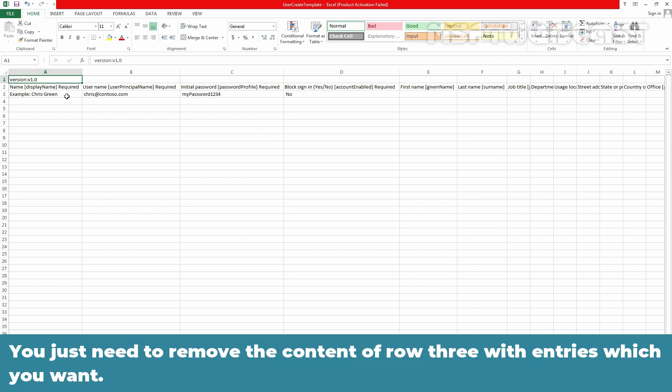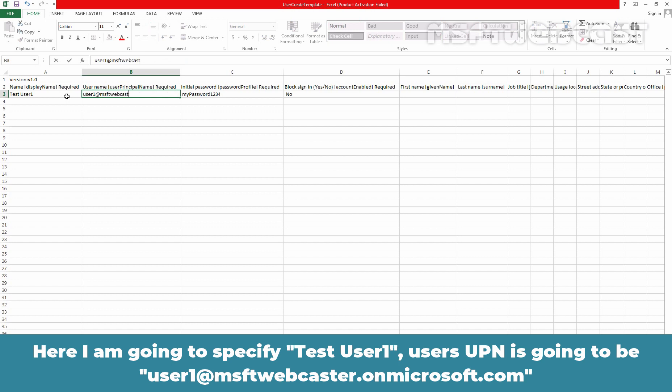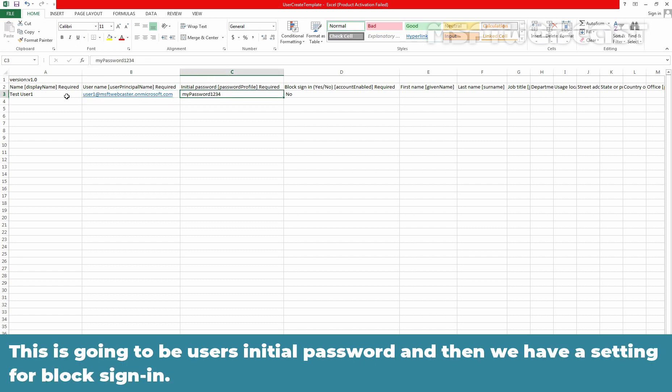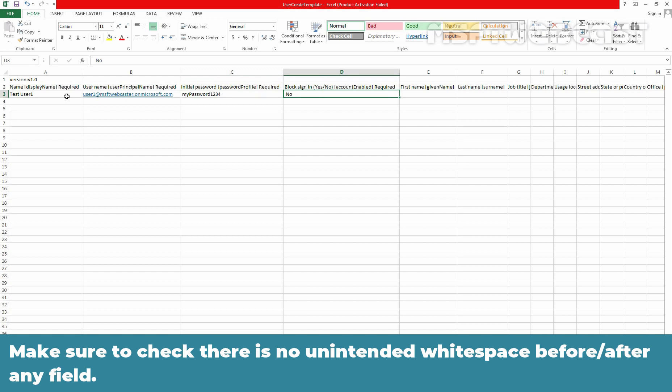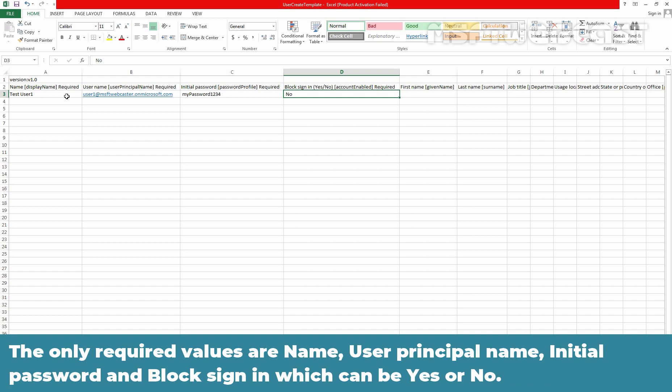Use the entries in row 3 as example. So you just need to remove the content of row 3 with entries which you want. So here I am going to specify test user1. Users upn is going to be user1@msftwebcaster.onmicrosoft.com. This is going to be users initial password and then we have a setting for block sign in. Make sure to check there is no unintended white space before and after any field. Having such white space would cause input failure. The only required values are name, user principal name, initial password and block sign in which can be yes or no.